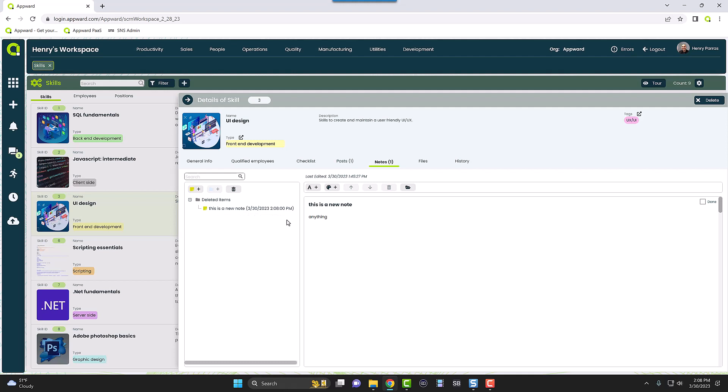So if you ever need to go back and maybe you change your mind, you need to bring this note back to life for any reason, you can simply right click it and it's going to say restore. So let's go ahead and do that, and it restores that new note.